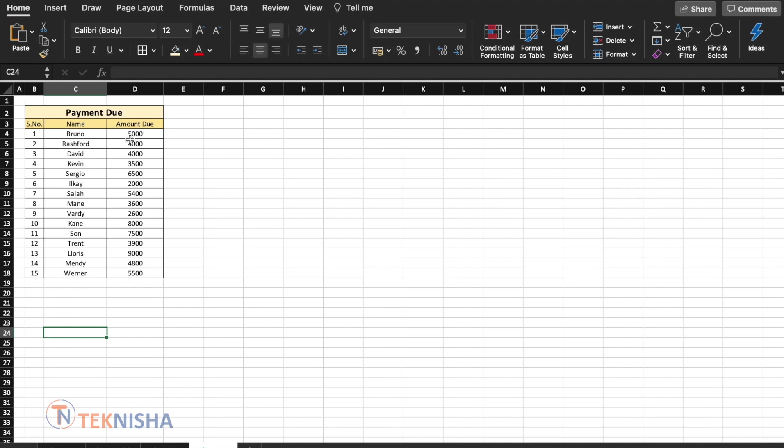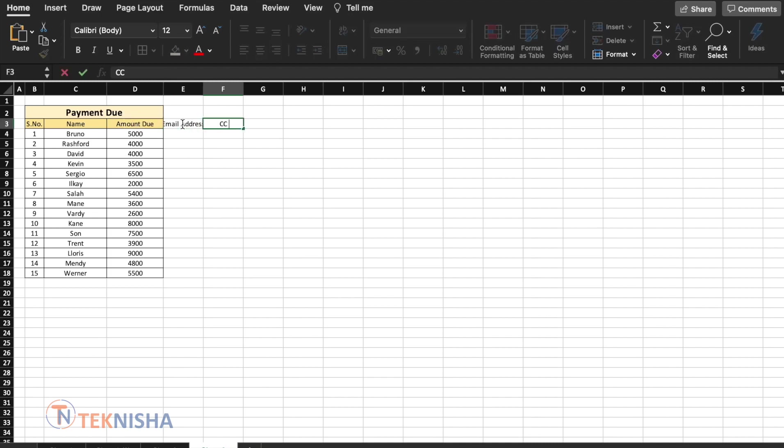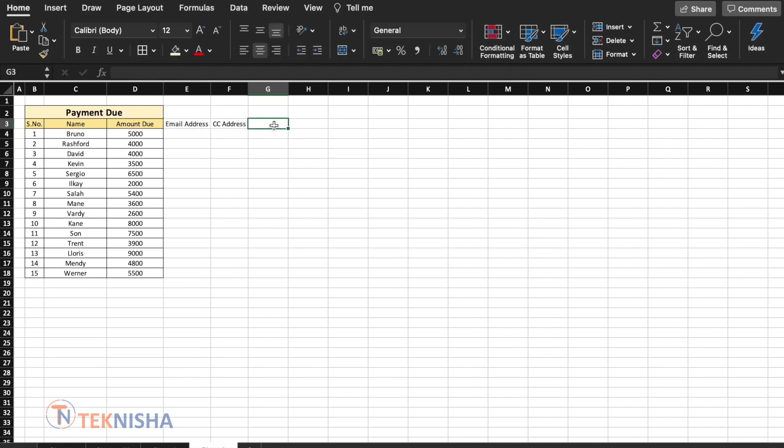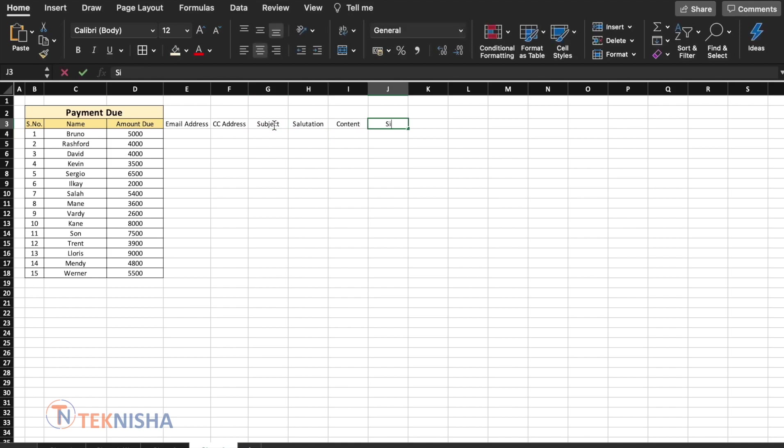What if we could send an email to each customer directly from Excel? We can easily do that. But before that, we need to put some information. Let's add some columns. Let's add the email address, CC address. Let's add the content for the email now. So it's going to be divided as subject and body. And body will further divide as salutation, content and signature.